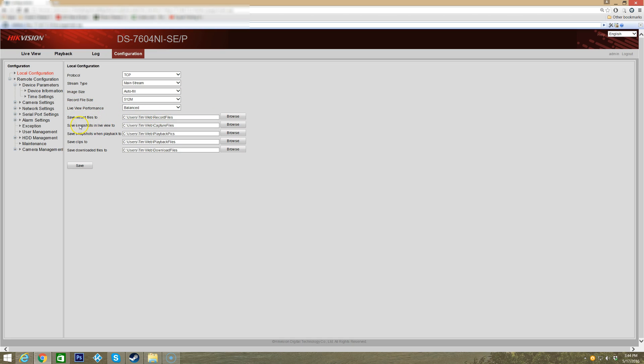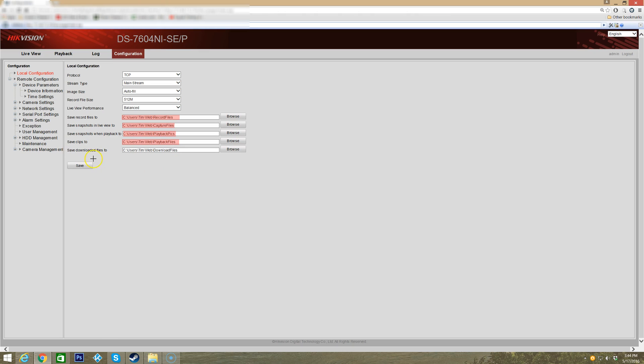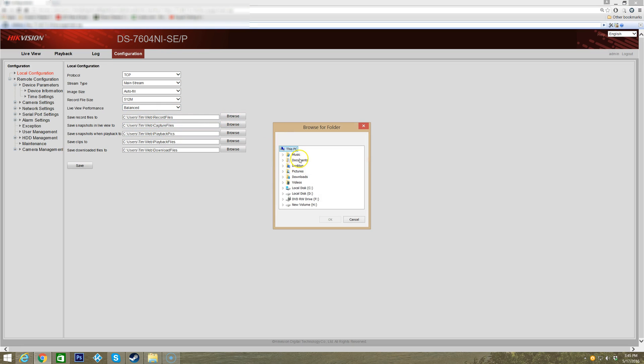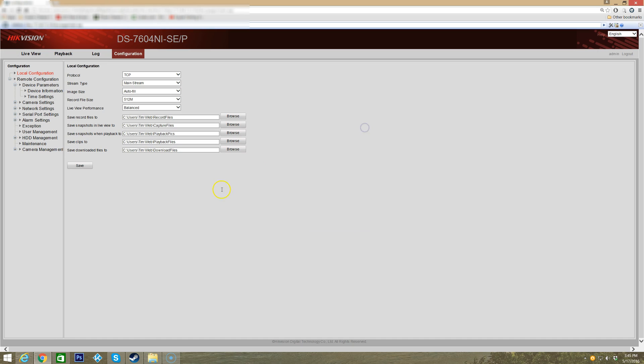This is where all of the saved recorded files are saved to. You can set that to anything you like. Your snapshots you can also set to any location you like. Save clips - any clips that you save are saved to this location. Downloaded files you save to this location. That can be changed to any location just by clicking the browse button and selecting where you want it to go on your computer.